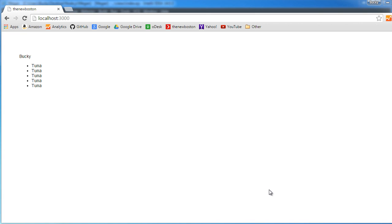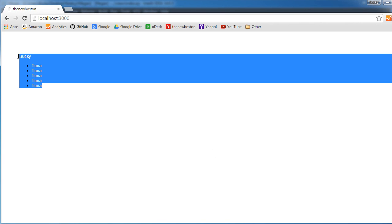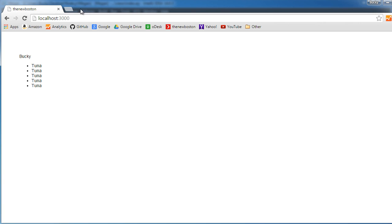Alright punks, welcome back. In this video I'm going to show you how to add additional web pages to your project. Right now our website's looking pretty bland. This of course is just the home page, it's the only page that we have.